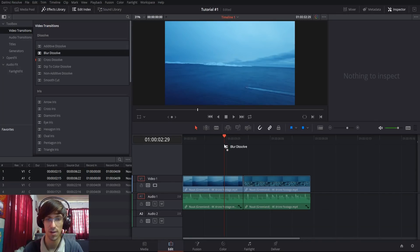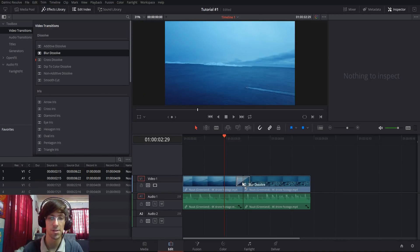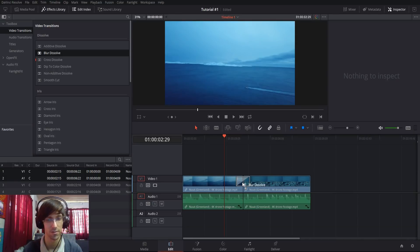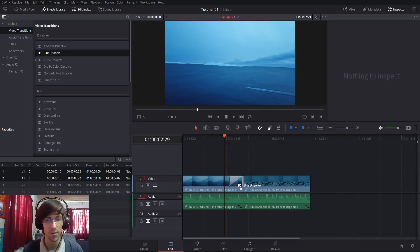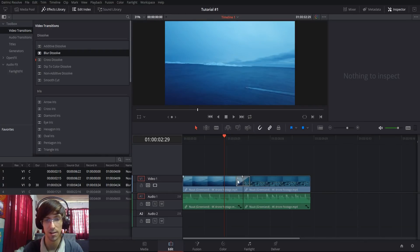If I drag this blur dissolve effect into the timeline, you can position it right between two clips where it will take half its duration off of either side, have it completely on the left, or completely on the right. Generally I'll do half and half.